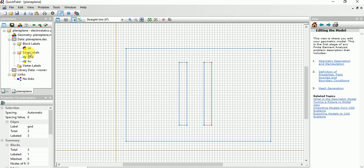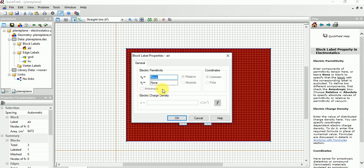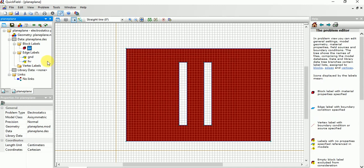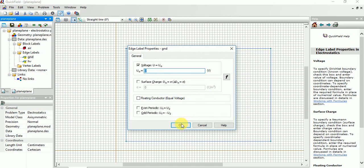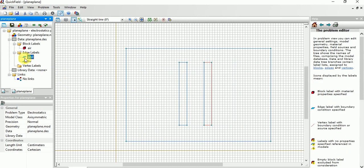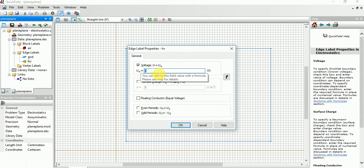Now you need to fill the data. Give it as here, that permittivity is like 1 for simplicity. Then Ground, it should be voltage will be zero. So in high voltage you need to give high voltage like 100 kV or 120 kV. I am giving 120 kV.